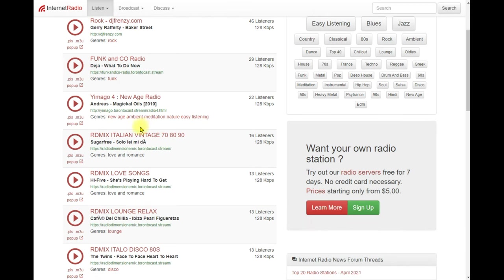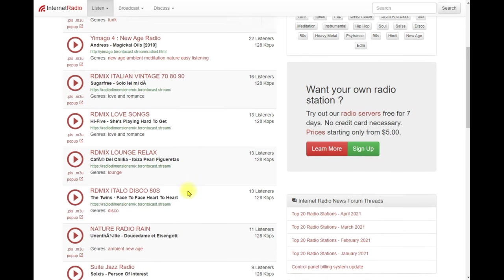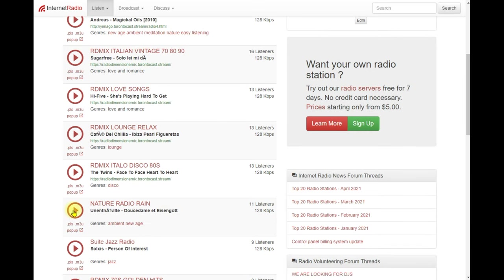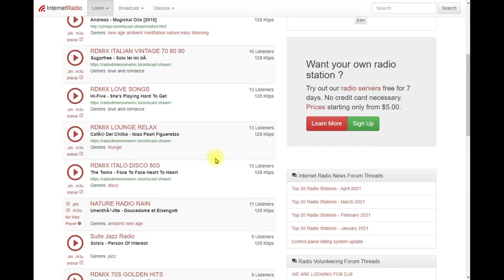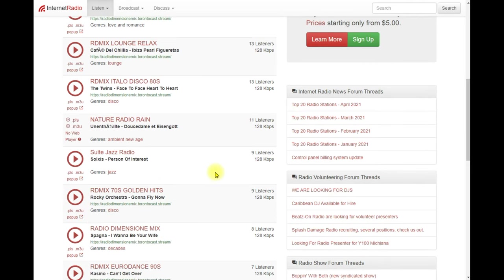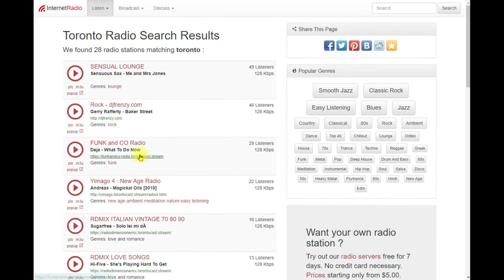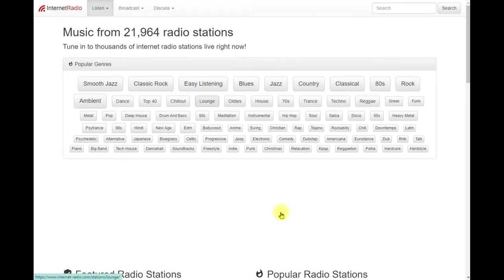To listen, all you have to do is click on a station and it starts playing the internet radio. For example, I clicked on one and it's coming through my speakers — you won't be able to hear it on screen, but it's playing. That's how easy it is to listen on any internet radio site.